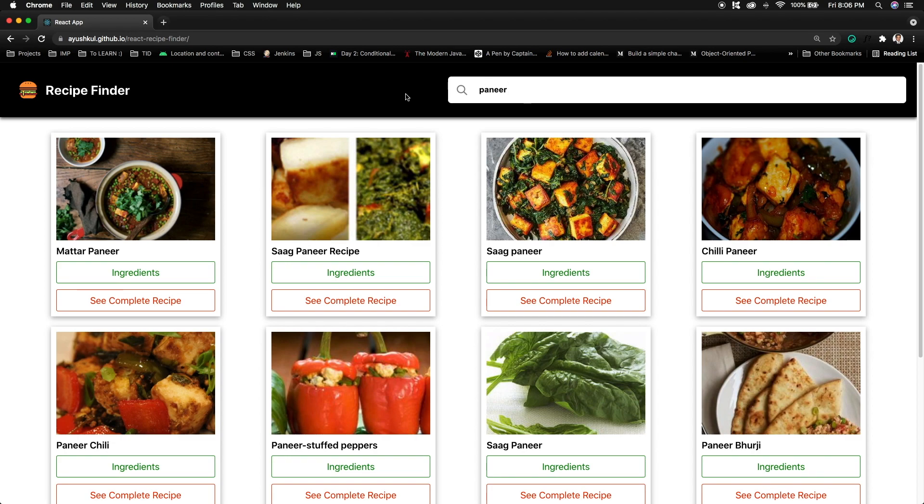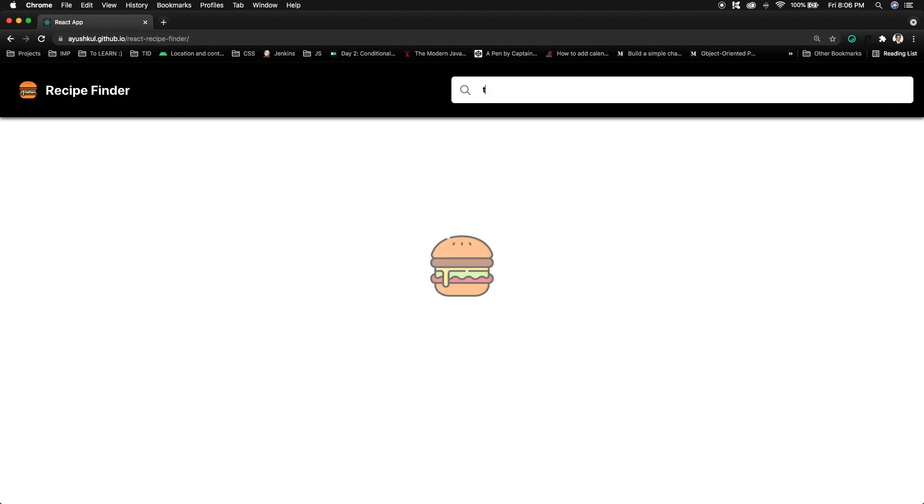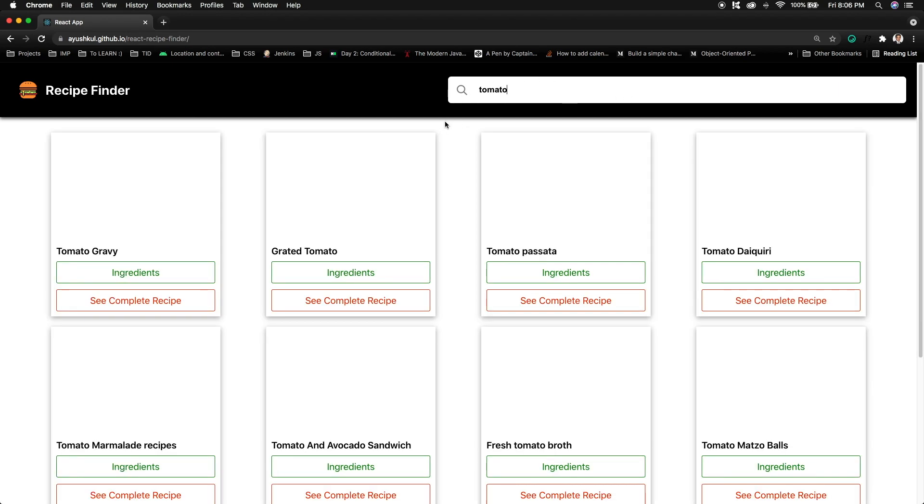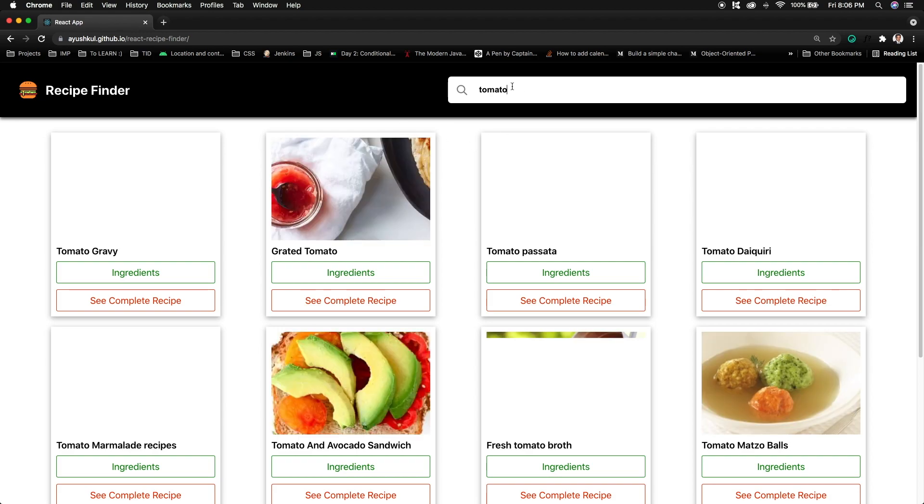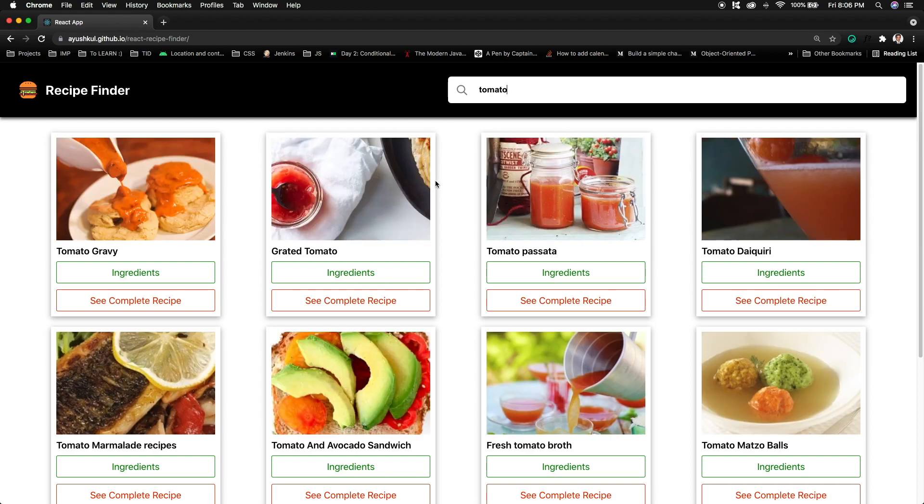If I just remove this and write anything related to ingredient, like tomato, you will see that I haven't clicked on enter or a search button. The recipe list was fetched from the server just after completing this word.